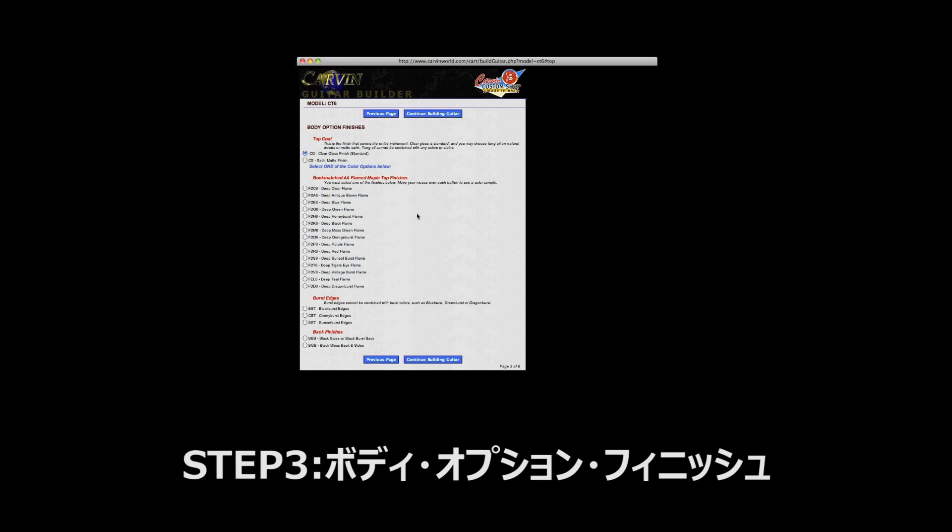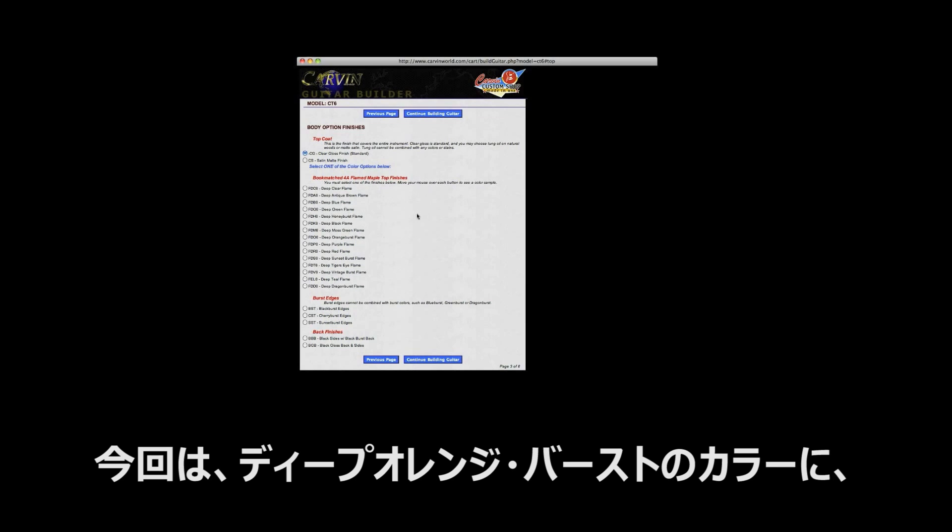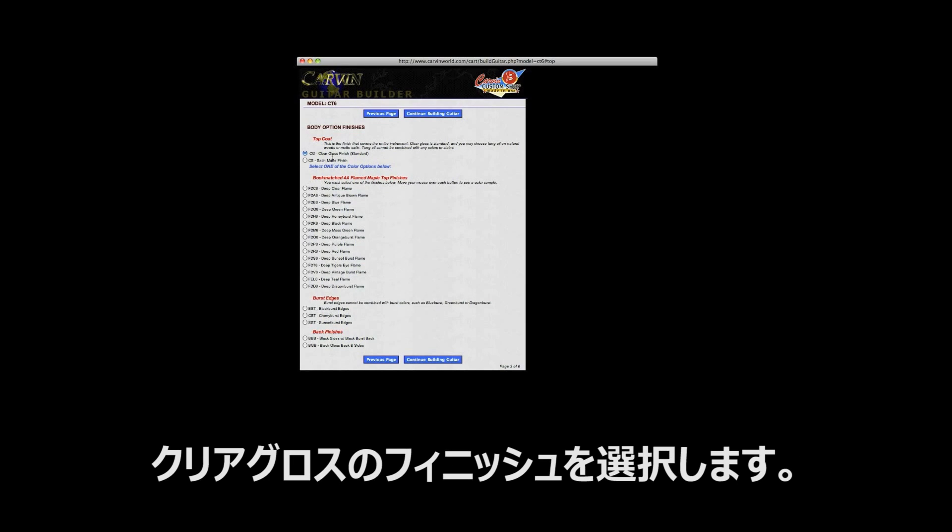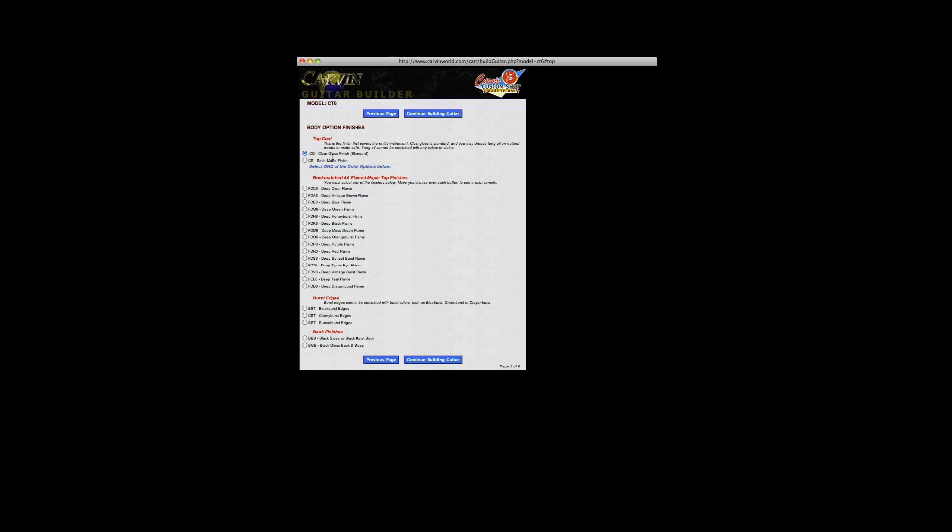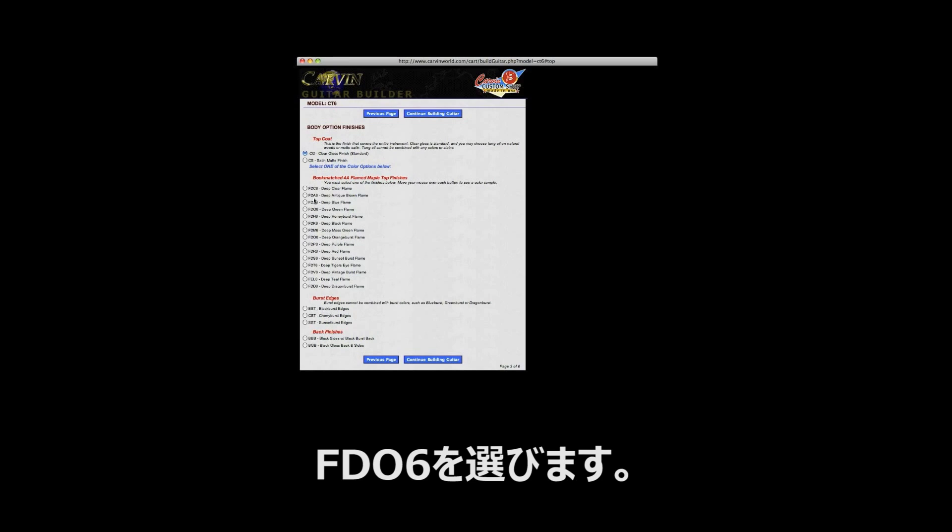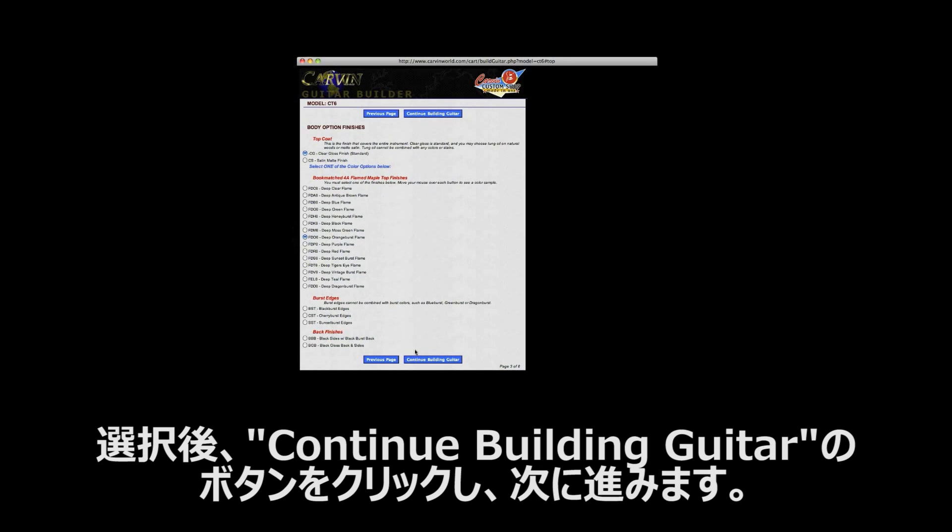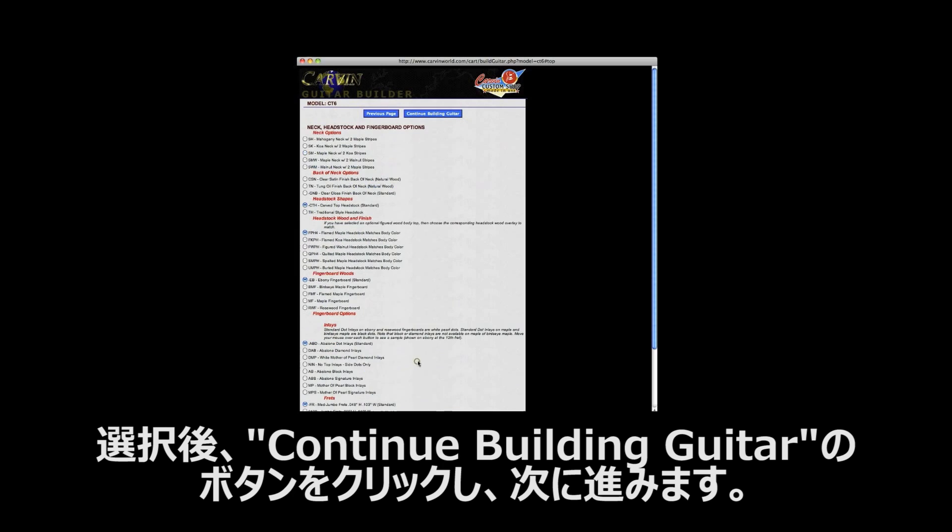Step 3: Body option finishes. The CT6 in this demo features a clear gloss finish over deep orange burst. To select these options in the builder, leave the clear gloss finish option selected and then select FD06, which is the code for deep orange burst over flame maple. Once selected, click the blue continue building guitar button to advance to the next page in the builder.